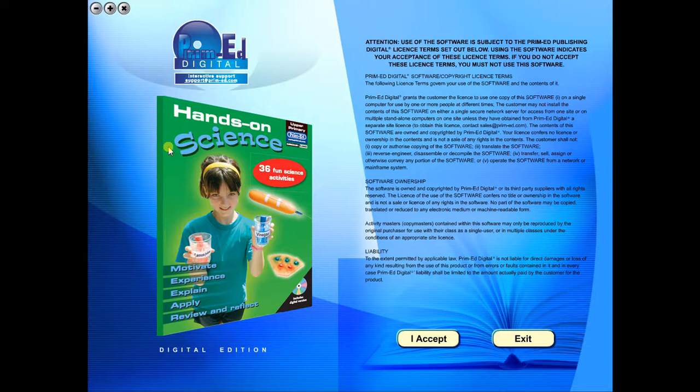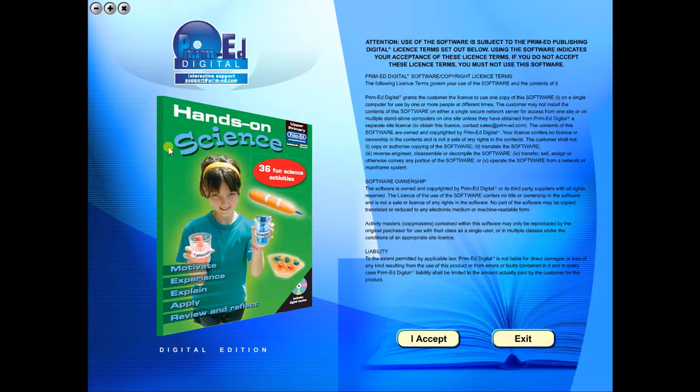Welcome to the demonstration video of a Prime Ed eBook. A Prime Ed eBook is a digital version of a copy master with a whole host of additional features which will be explained in this video.